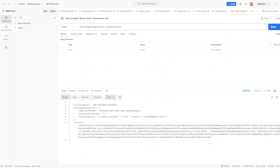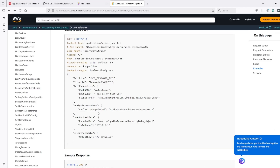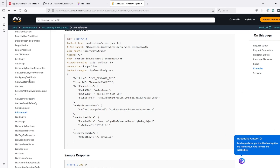In the response, instead of giving tokens it's saying challenge name as NEW_PASSWORD_REQUIRED. Because we created the user the first time using the Cognito console, when the user logs in for the first time it will ask to reset the password. That's why instead of giving a token it's asking us to complete this challenge. Let's see if there is an API for completing the challenge.